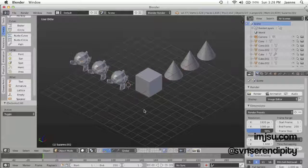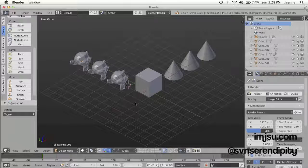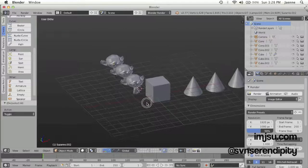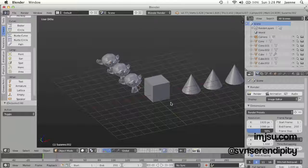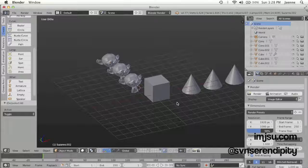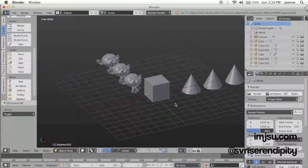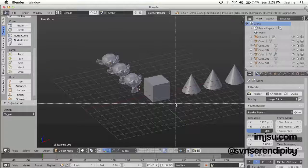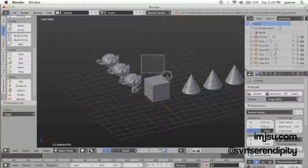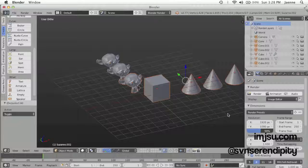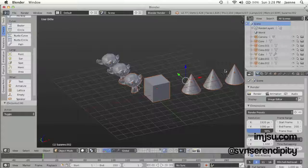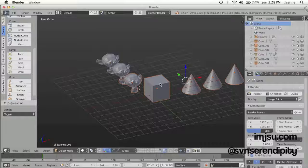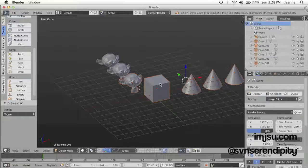The fourth way is by using border selection, which I use a lot, by pressing B on the keyboard and then drag. And all the objects that cross inside the border selection will get selected.